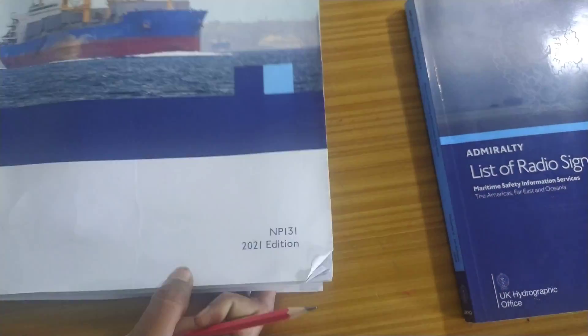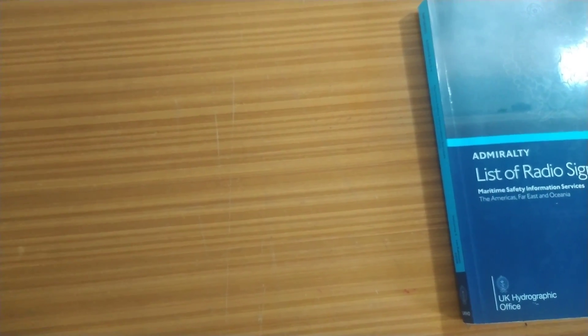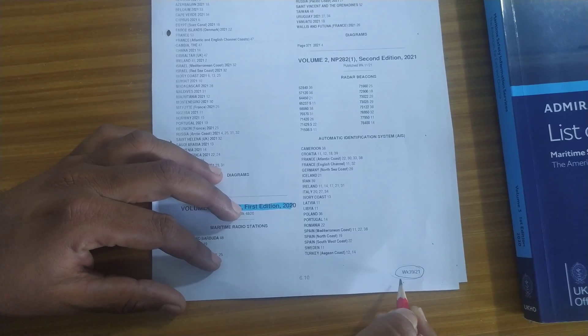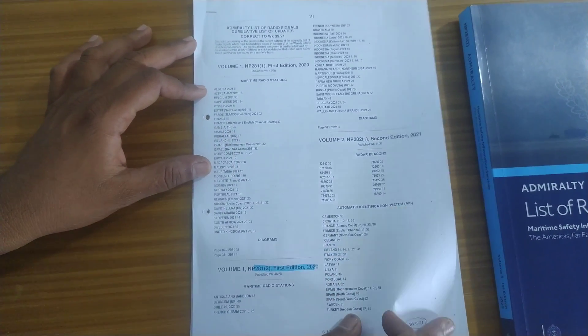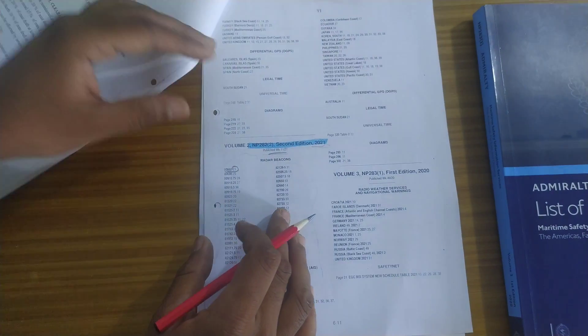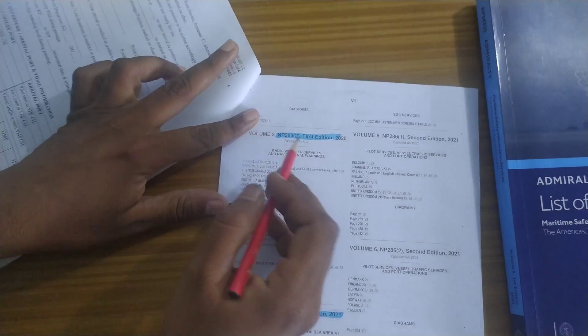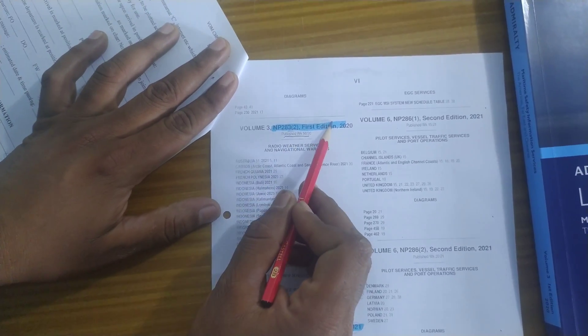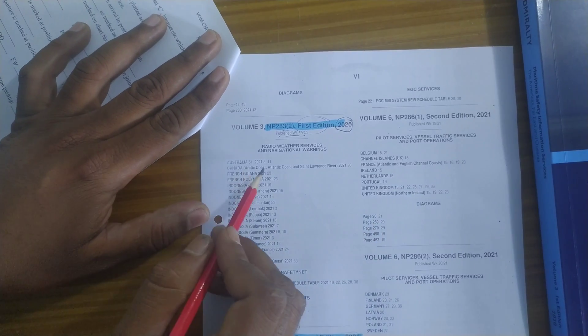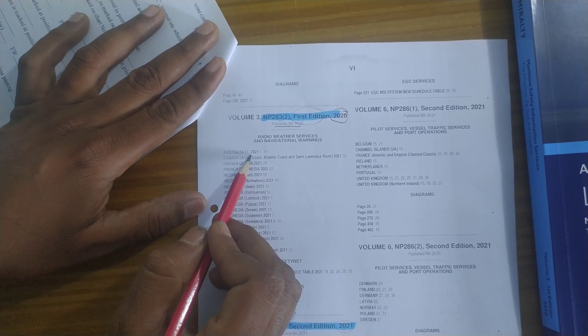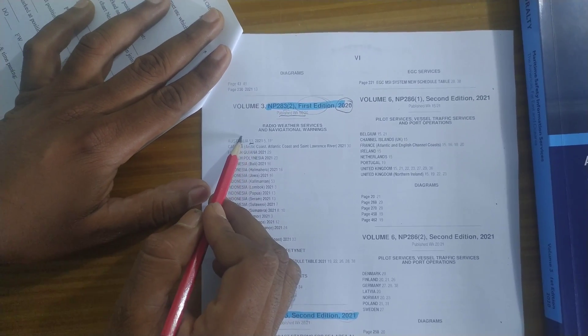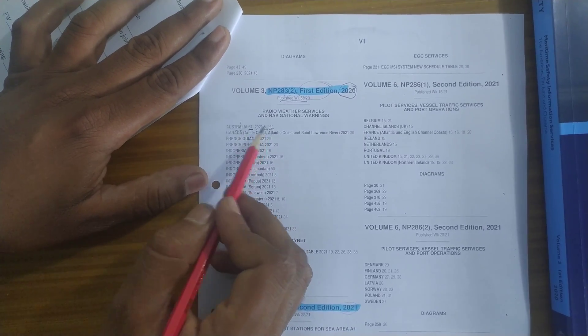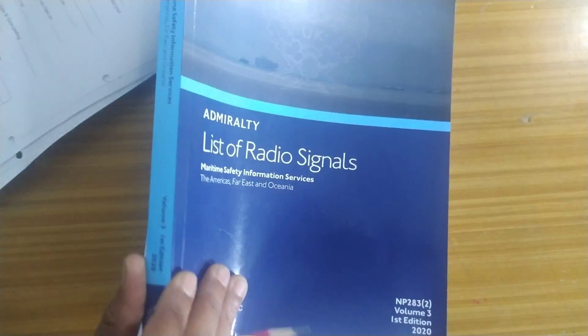Next before this ALRS volume 3 is opened I will show you something else. This is the quarterly notice to mariners NP-39 of 21. In this they will give you the whole list of corrections. So this is volume 3. So volume 3, second part, the week it was published, edition and the year it was published. And below it they will give you all the corrections that were applicable. See Australia 51 of 2020, then of 2021 5 and 11. These are the weeks of notice to mariners. So let us go to ALRS volume 3.